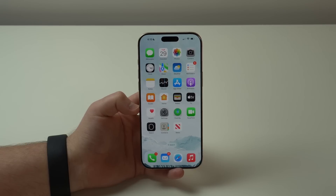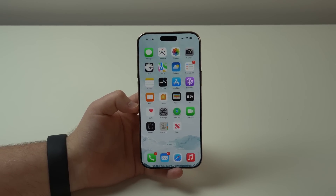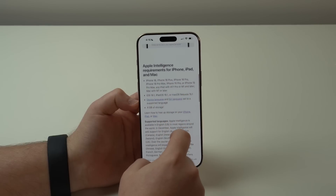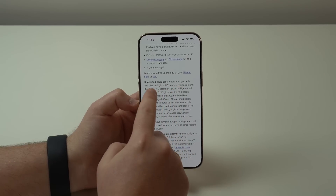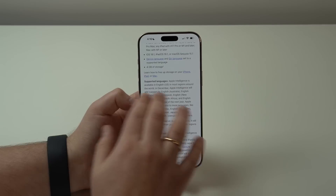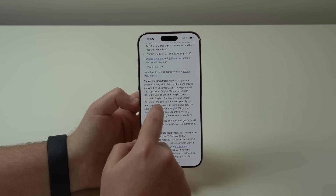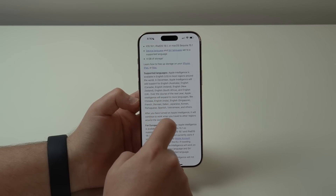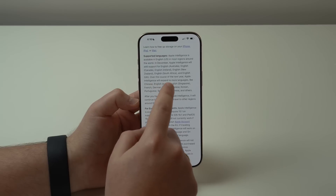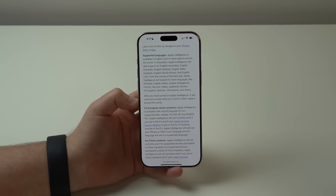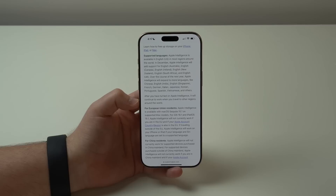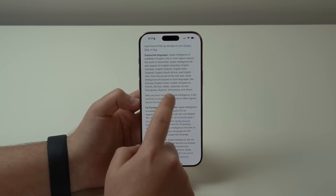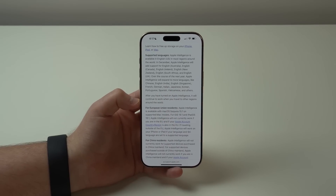Apple Intelligence will also be available in your country and language very soon. According to Apple's support page under Supported Languages, it's currently only available in English (US). In December, support will expand to English in Australia, Canada, Ireland, New Zealand, South Africa, and the UK. Over the next year, it will expand to more languages and regions, including Chinese, English in India and Singapore, and European languages like French, German, and Italian.